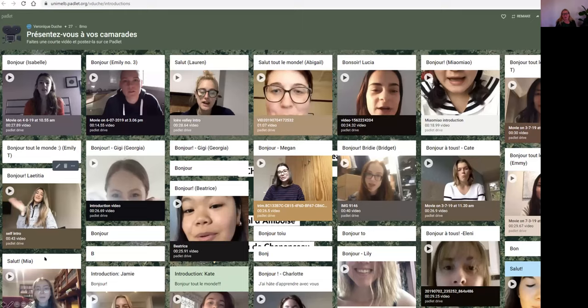This is another example — a French subject called Heart of the Loire Valley, which is offered in situ in France every second year. Ironically this year would have been in France. We started working on it last year because they wanted a fully online version as a winter intensive. We did a lot of work last year adapting the subject and designing it intentionally for fully online delivery, and we've been able to enhance it this year since students obviously didn't get to go. Here the students are introducing themselves in French and posting that to the Padlet wall.